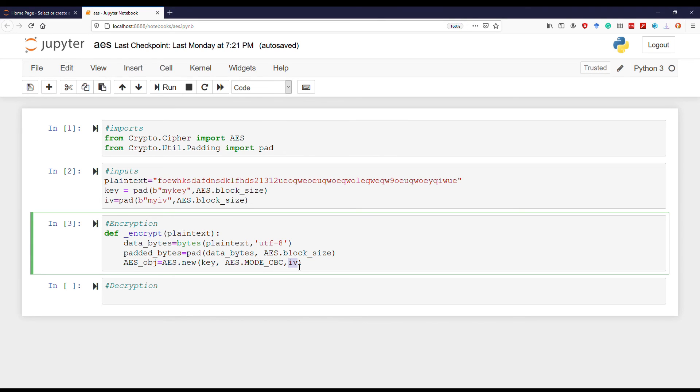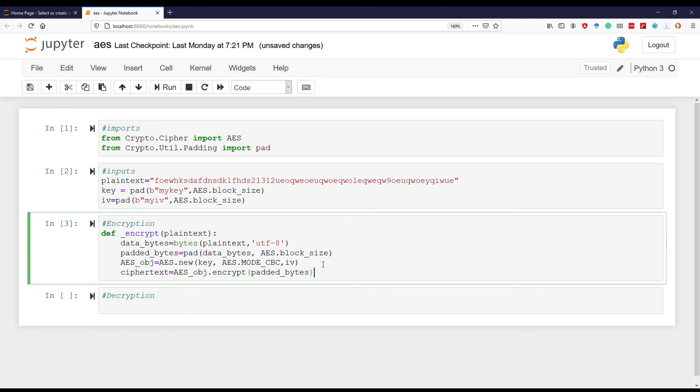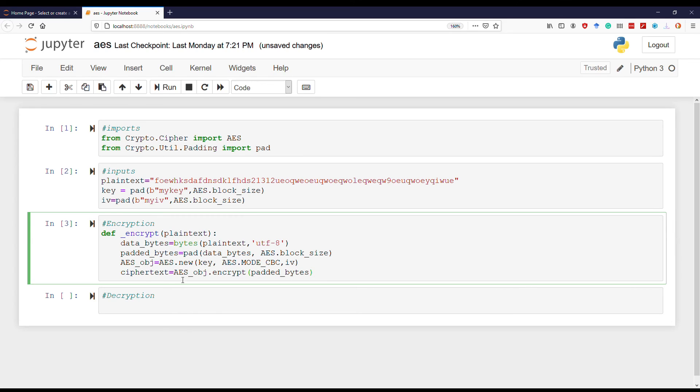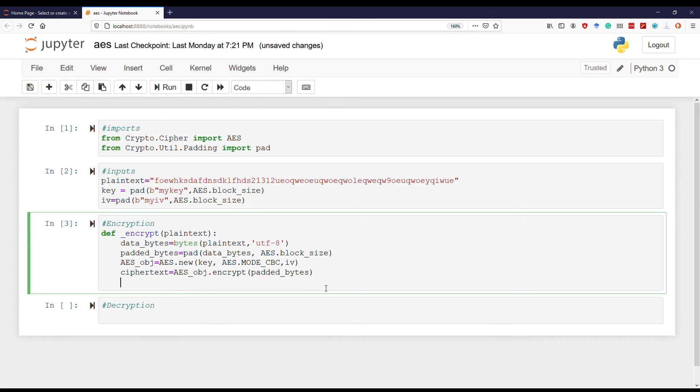Next it's time for encryption. We use the previously created AES object to call the encrypt function on the padded bytes, and that results in the ciphertext. Now simply return the ciphertext.